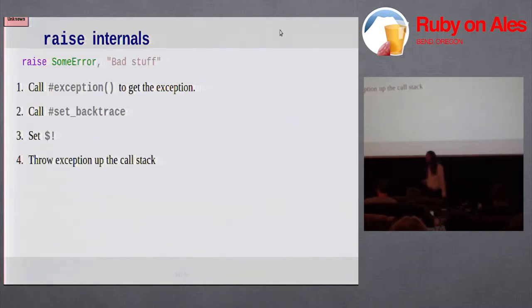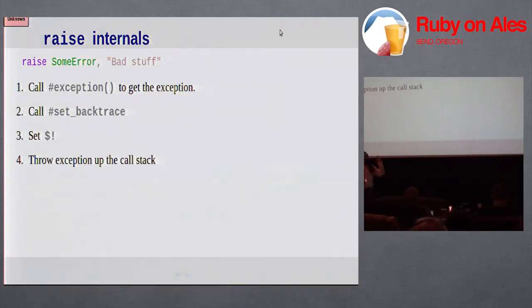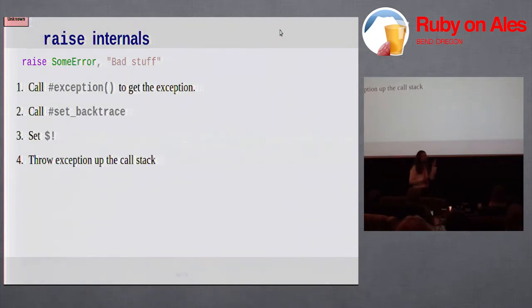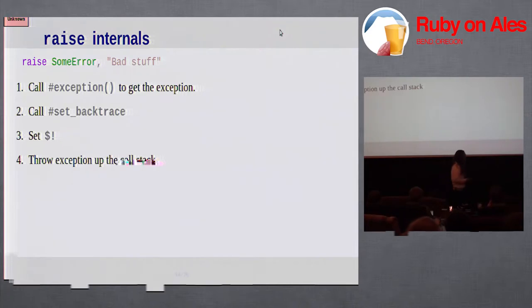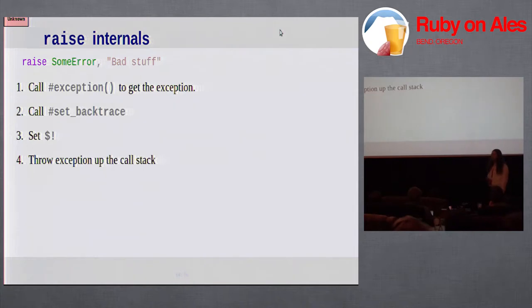What does raise actually do? Raise goes through four steps. First step is to get the exception object. Second step is to set the backtrace. The third step is to set the global error variable. And then finally, the fourth step is to throw that exception up the call chain.